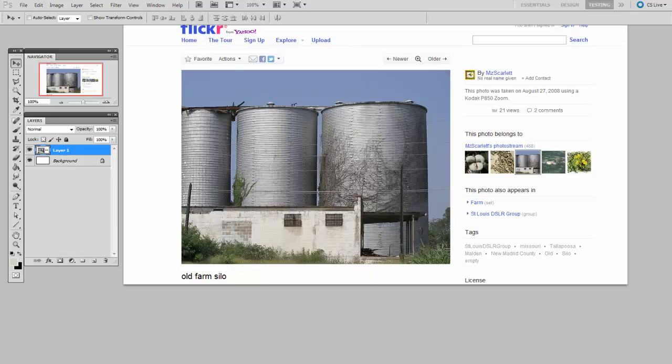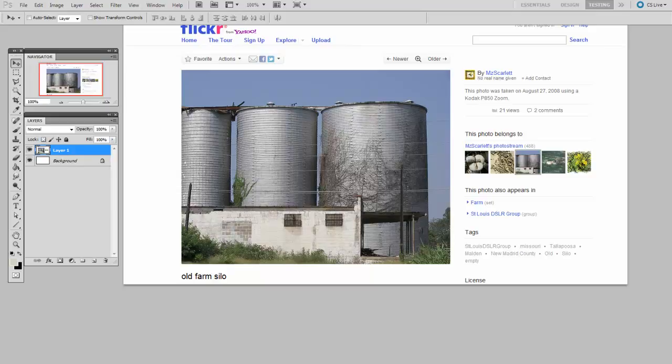I was looking around on Flickr and I found this image by MZ Scarlett which is sort of three old silos with a little rectangular building in front of them. And maybe for an illustration I want to have this sort of architecture. So I want to have three big cylindrical forms and a rectangular prism, but I don't really know how I want to compose those.